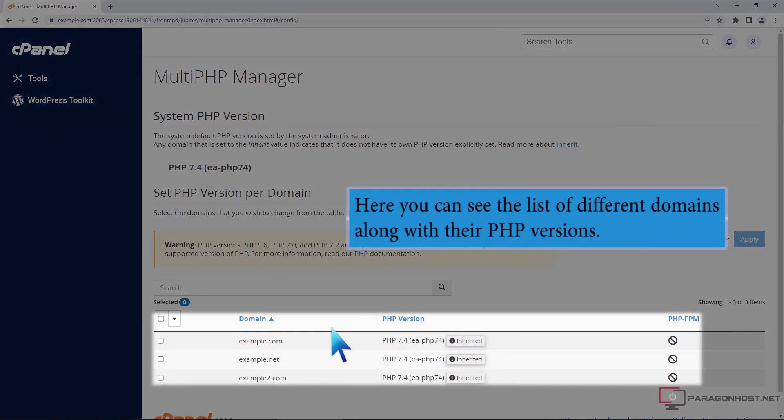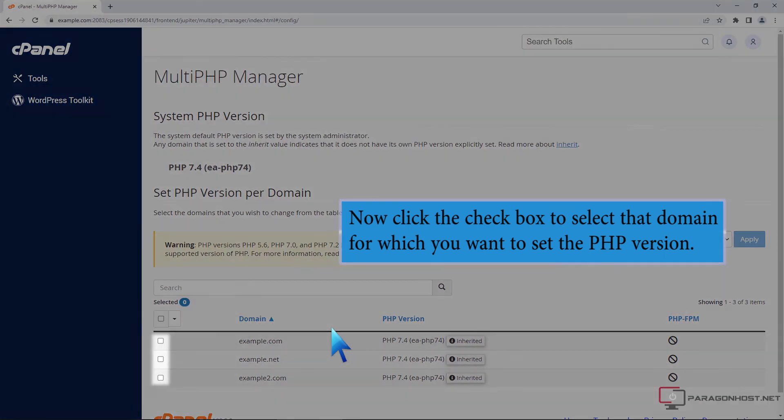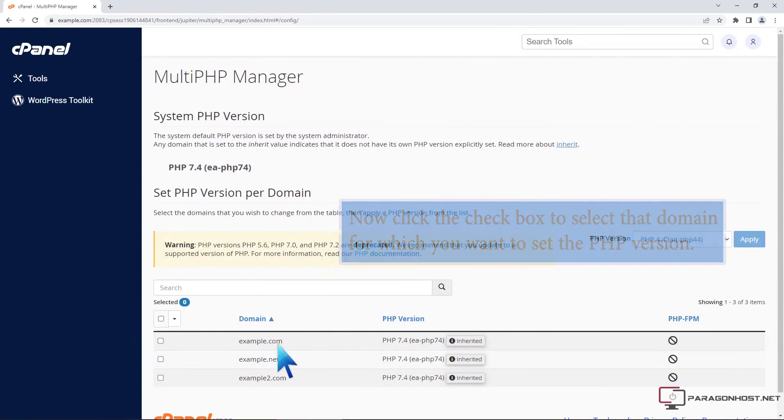Here you can see the list of different domains along with their PHP versions. Click the checkbox to select the domain for which you want to set the PHP version.